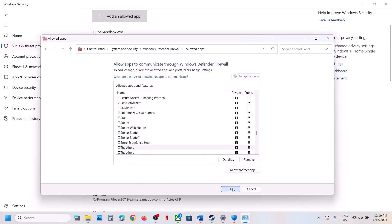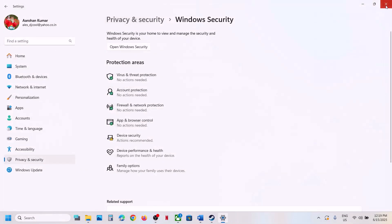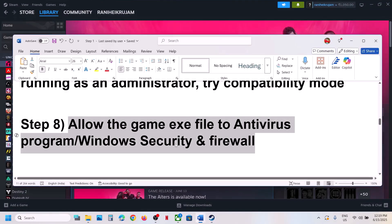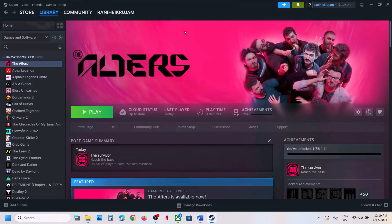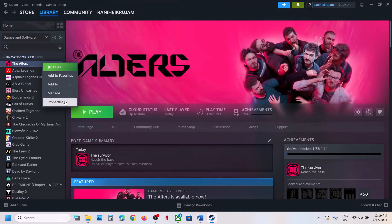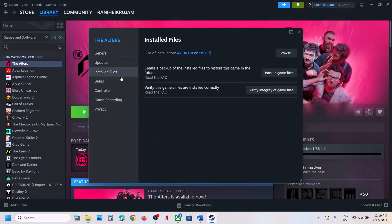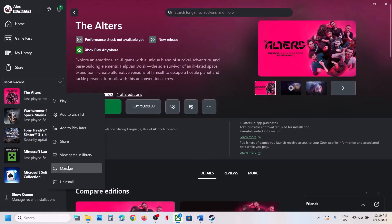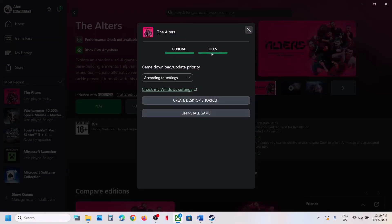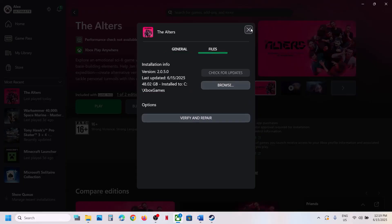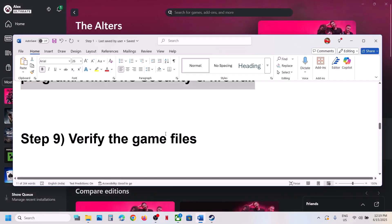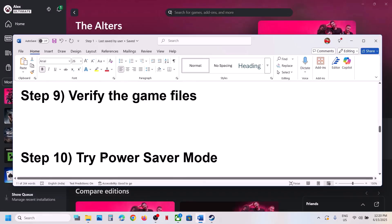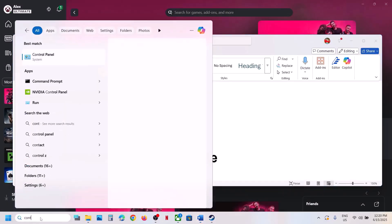The next step is to verify the game files. For Steam users, right-click the game, select Properties, go to the Installed Files tab, and click Verify Integrity of Game Files. Once verification is done, launch the game and check. For Game Pass users, right-click the game, select Manage, go to Files, and click Verify and Repair. Once done, launch the game.